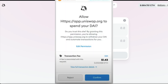One other thing that you might want to be a little careful of is unlimited spends. You may have seen this sometimes on Uniswap or sometimes on the BSC network — a little pop-up will come and it will ask you to allow Uniswap, or whatever, to spend your token.